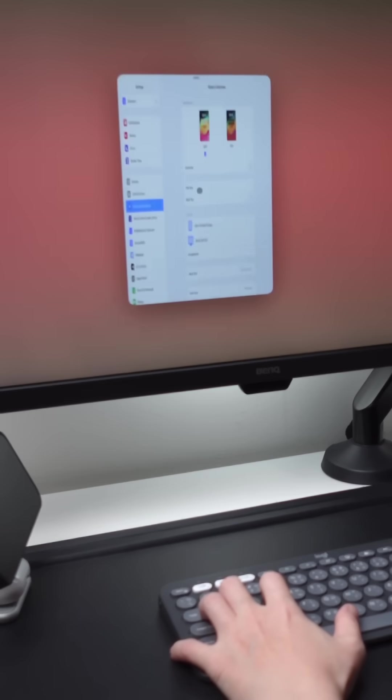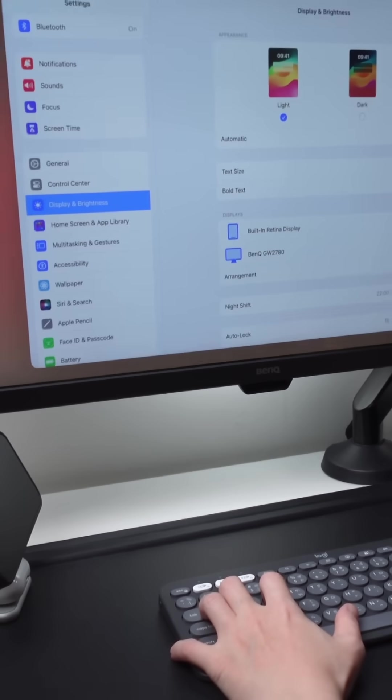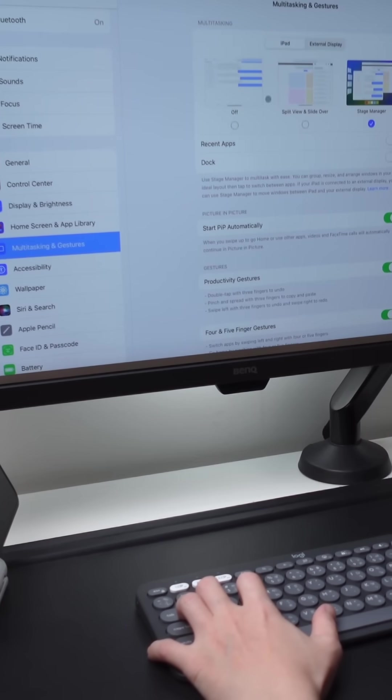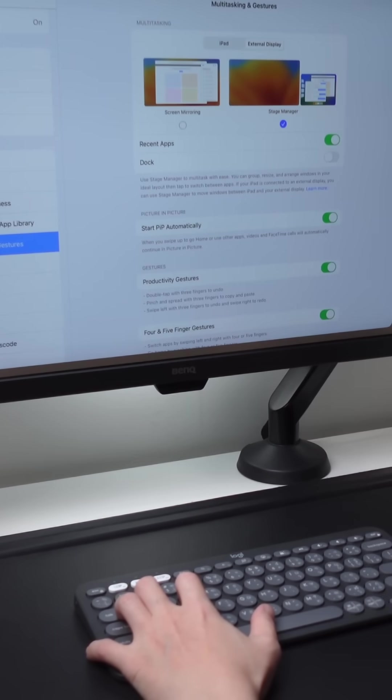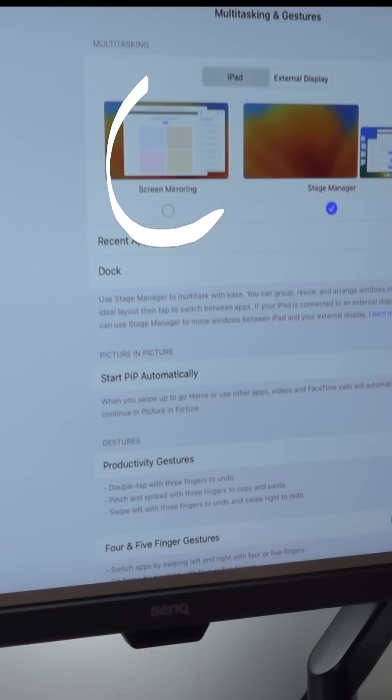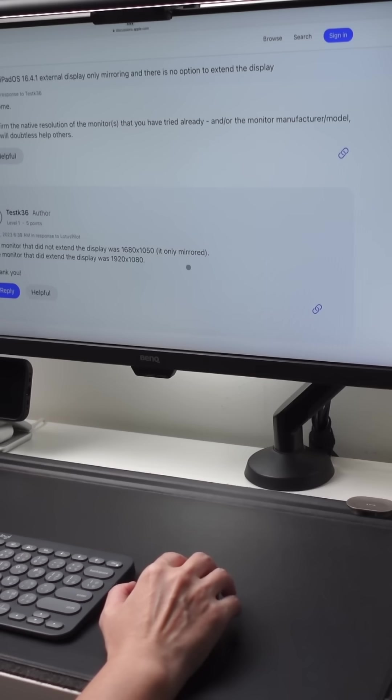You can also find the settings in multitasking and gestures. Go to the external display tab where you can turn on or off the mirror display.